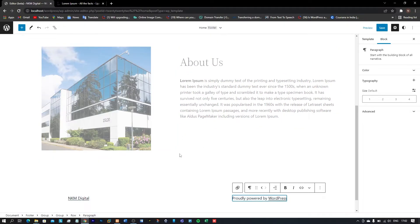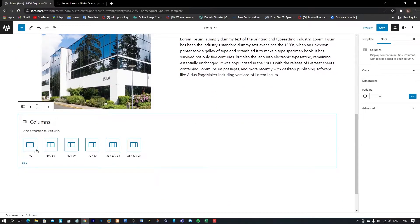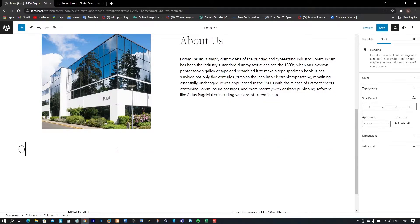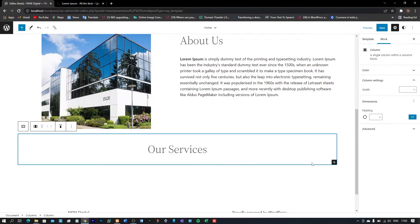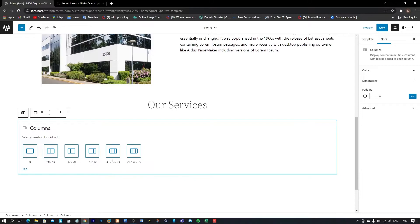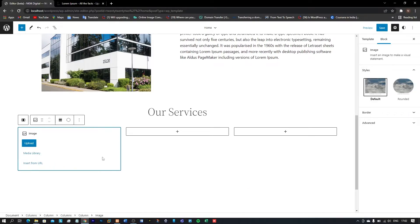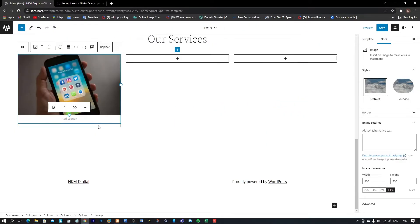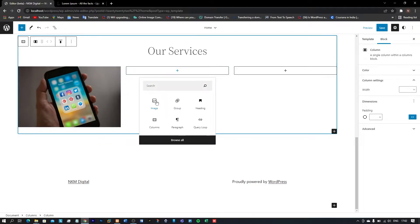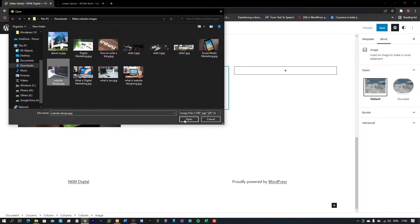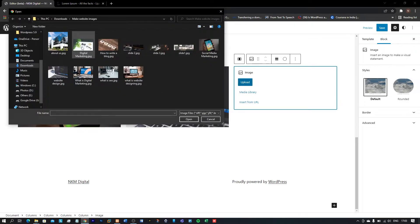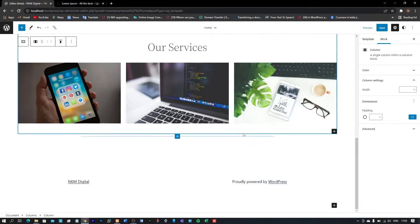Now let's move to the third section. Let me add a single column and add a heading — 'Our Services'. Let me align this to center, then click the plus icon to add three columns for three services. I'll click on image and upload: my first service will be social media marketing, the second will be website design, and the third will be digital marketing. Let me align each image to center.